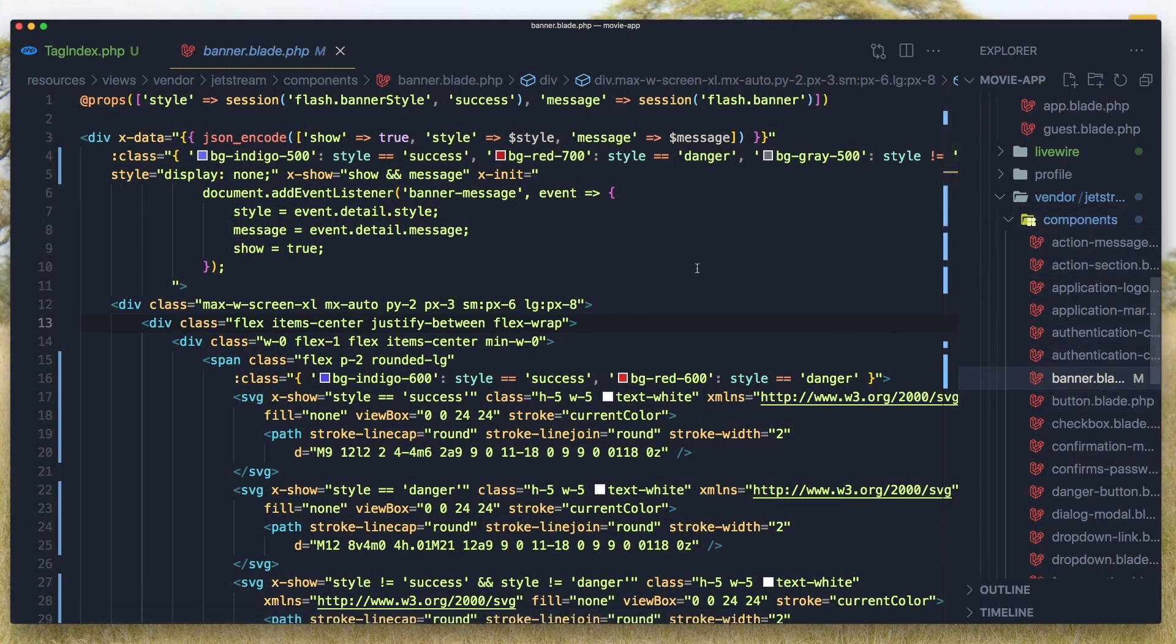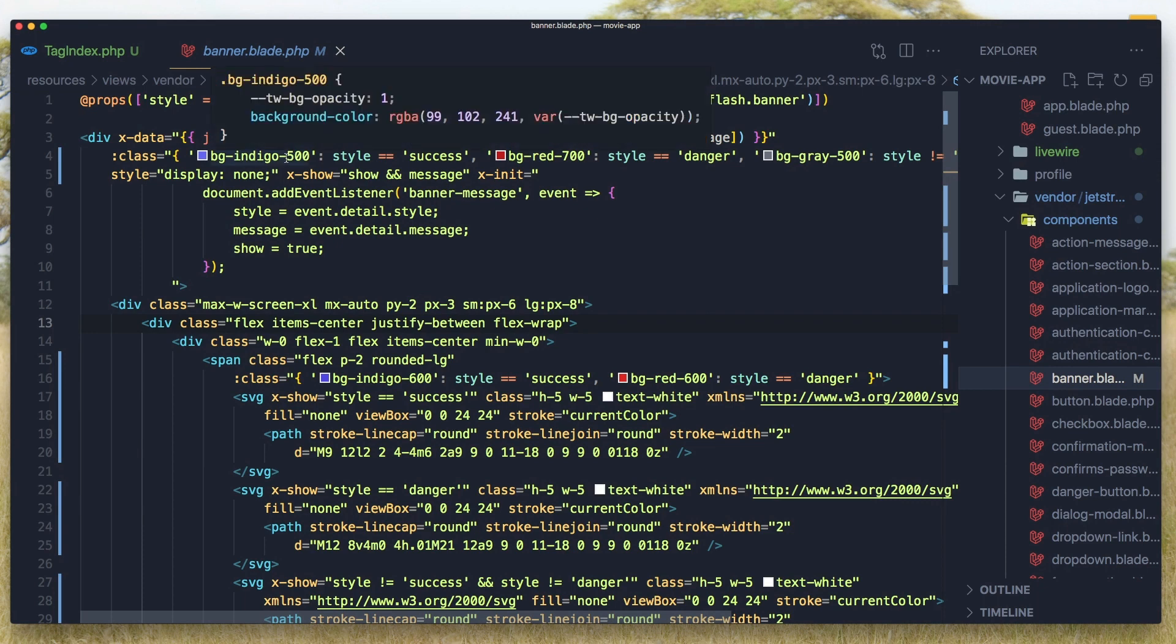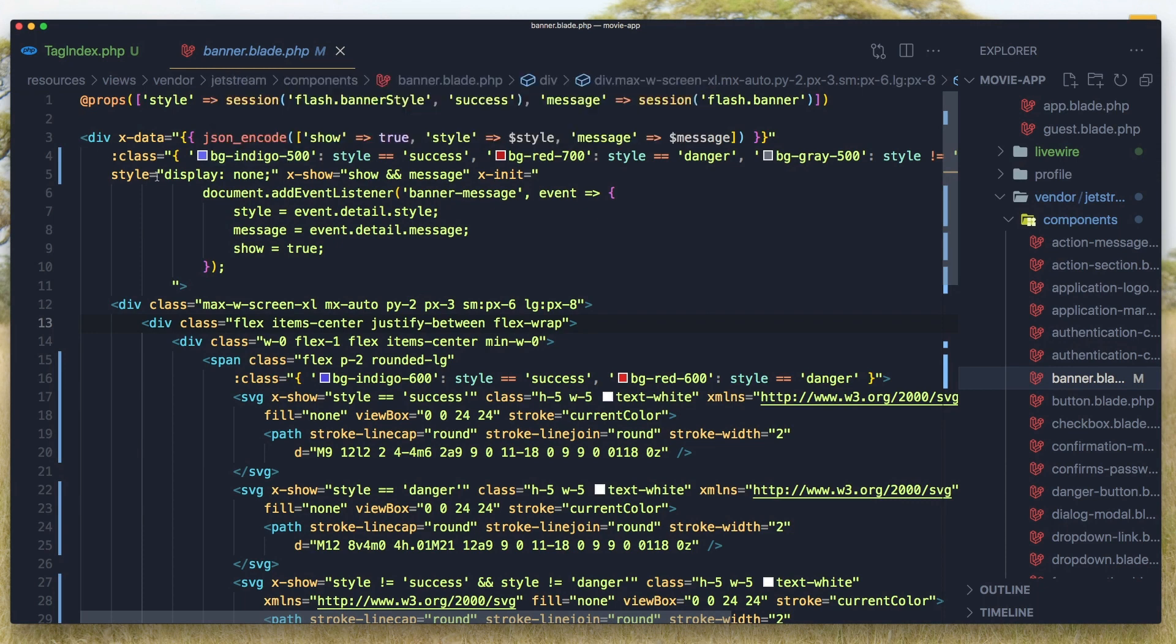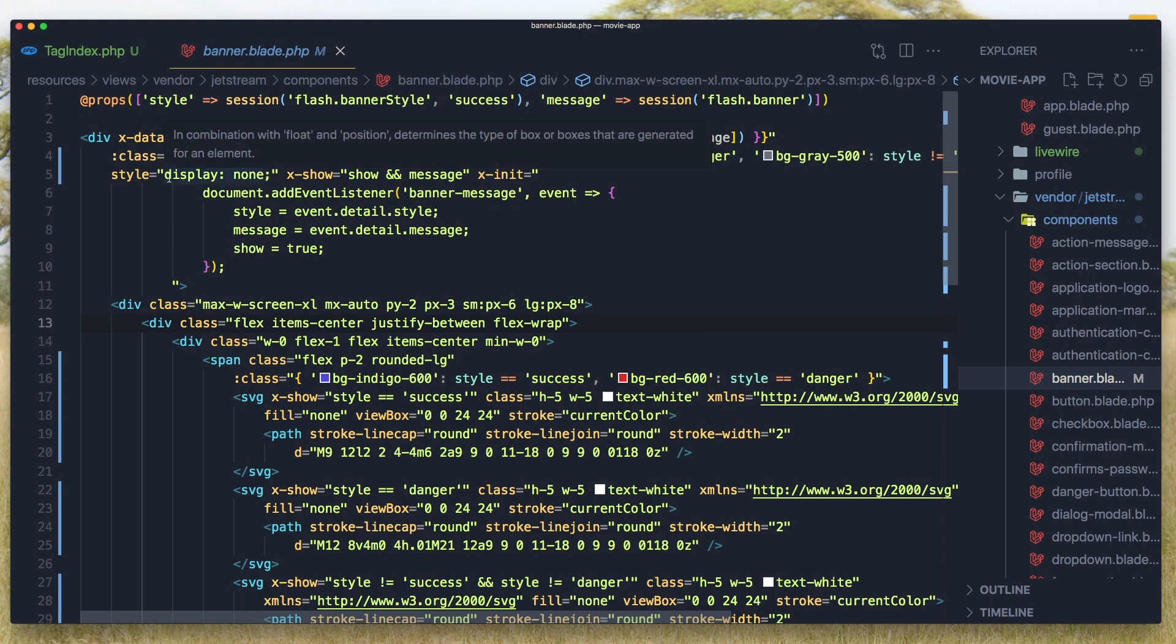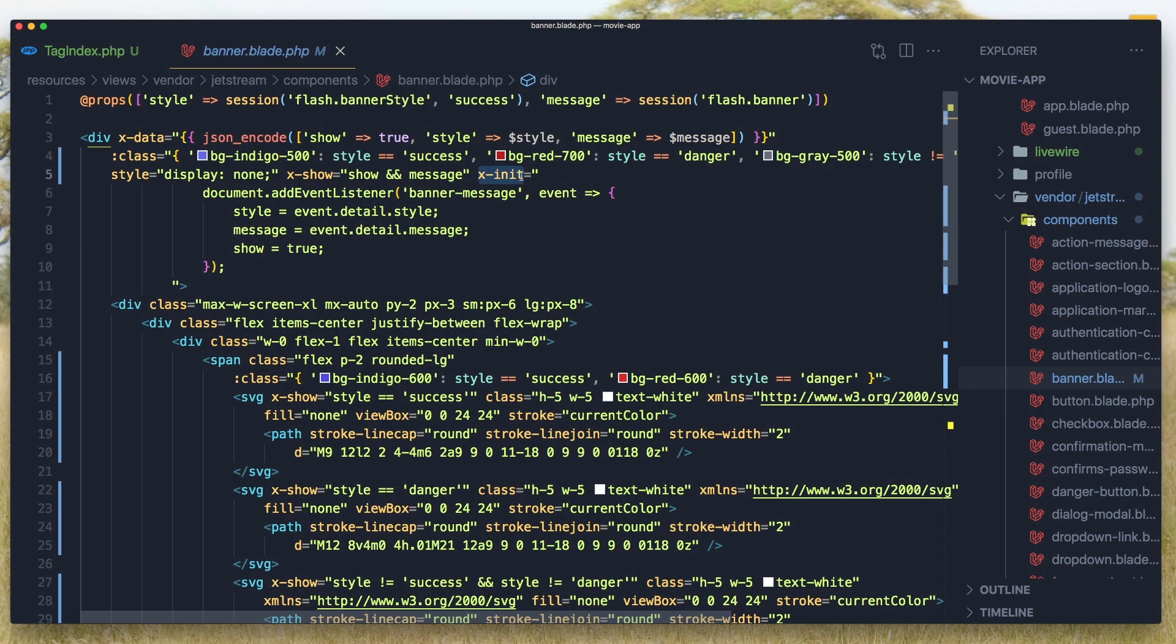Okay, Components, we have this banner and here we see we listen for the event with x-init with AlpineJS.